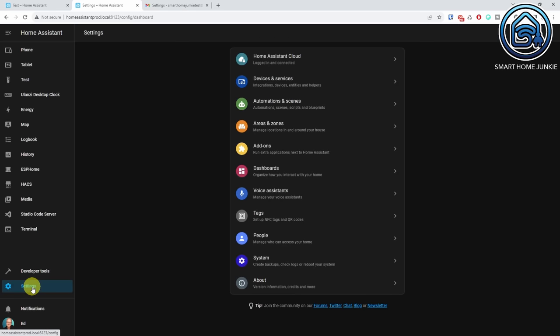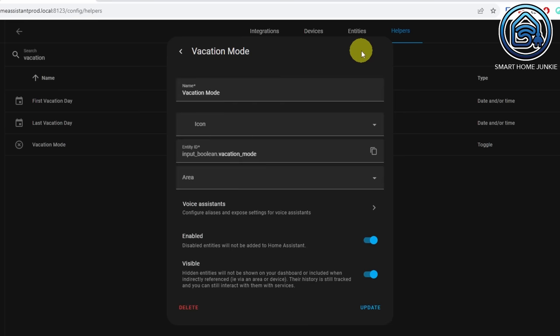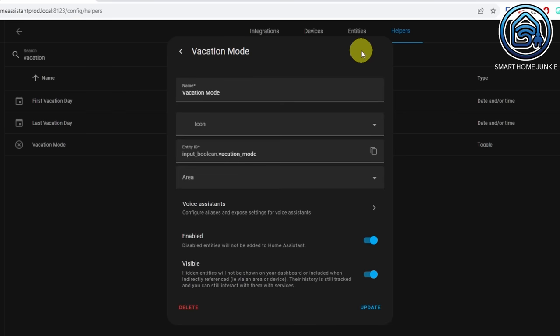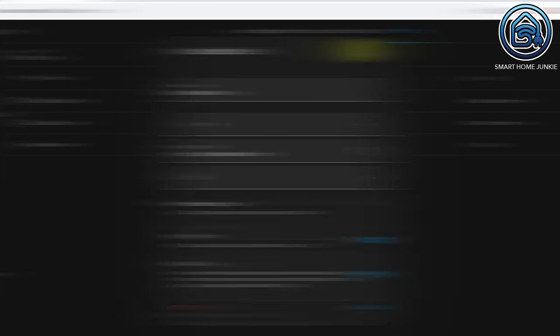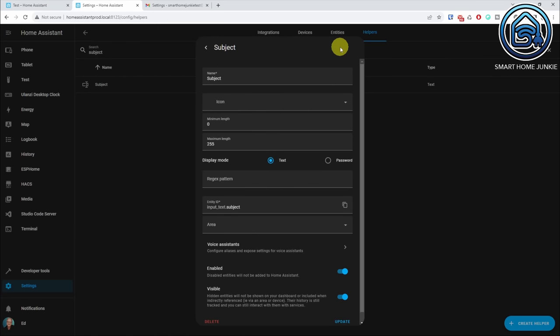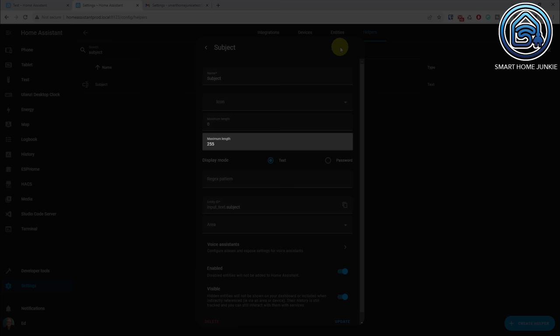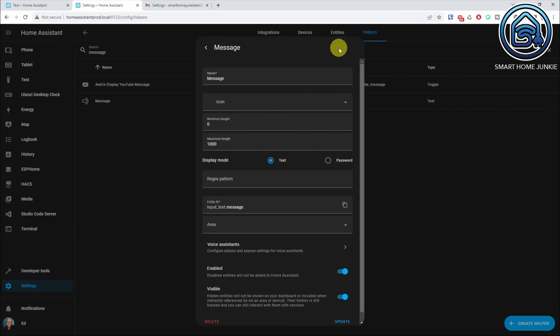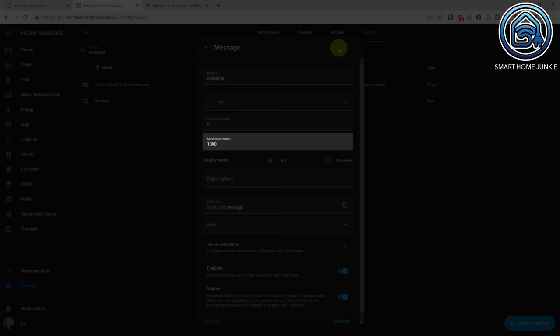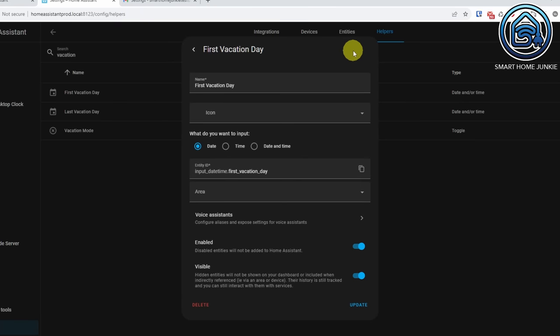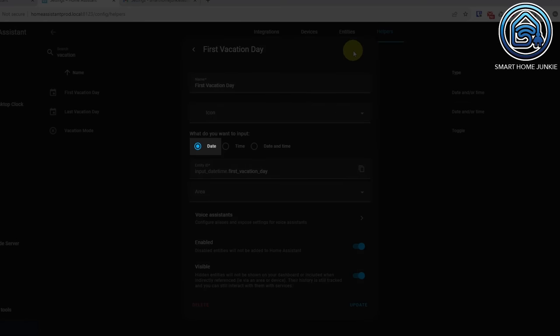To create this dashboard I needed to create some helpers. Go to Settings, Devices and Services, and click on the Helpers tab. The first helper I created is a toggle helper which I called vacation mode — with this helper I can turn the vacation mode on and off. The second helper is a text helper for the subject, with a maximum length of 255 characters. The third helper is a text helper for the message, with a maximum length of 1000 characters. Then I created two date-time helpers for the first and last vacation days, set to only store the date.